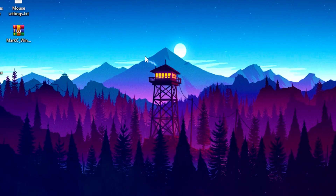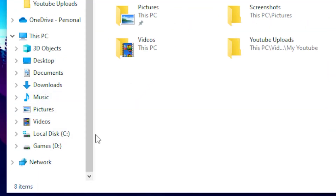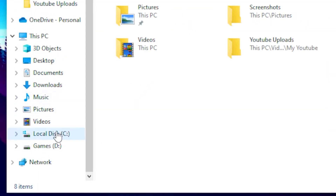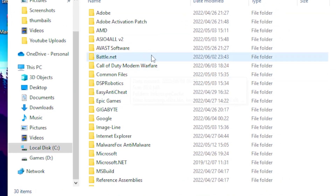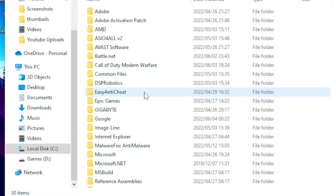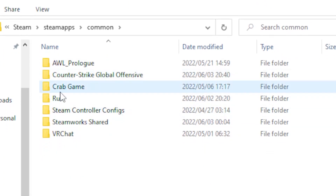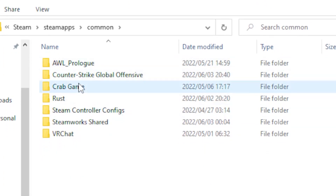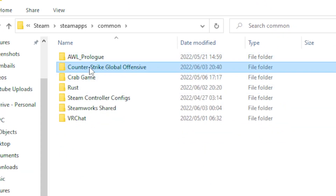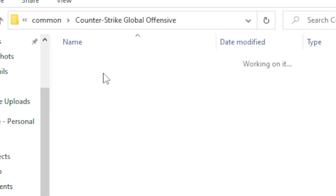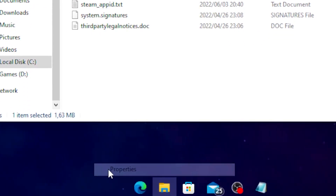For the next step, head over to File Explorer, then local disk, then Program Files, and find the folder for whatever game you're playing. For this video I'll be using Counter-Strike Global Offensive. Once you find the game, click on it, right-click on the executable, and head over to Properties.